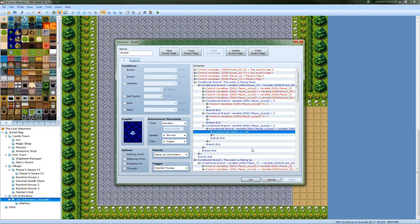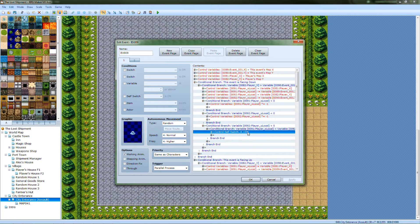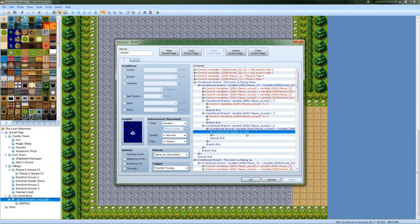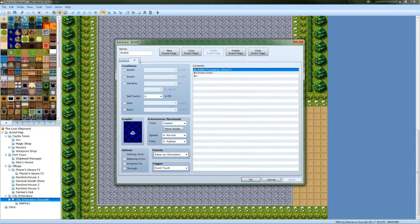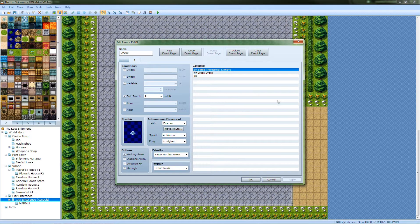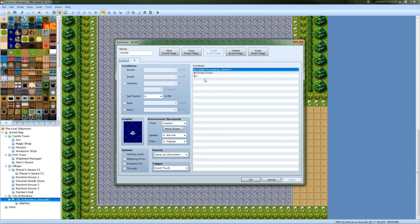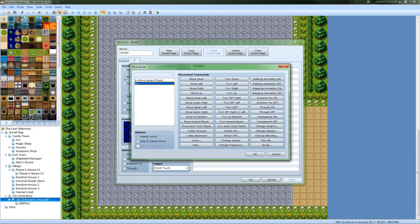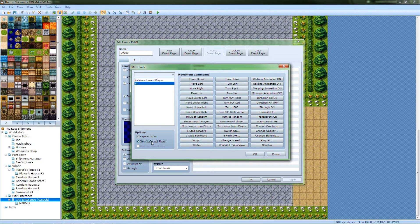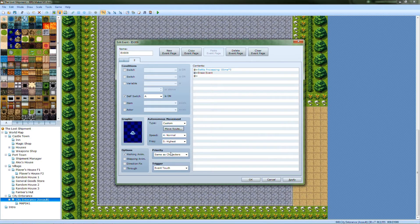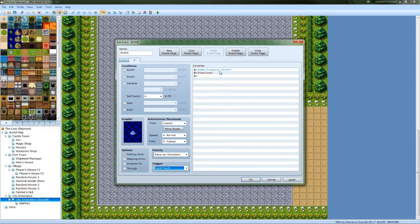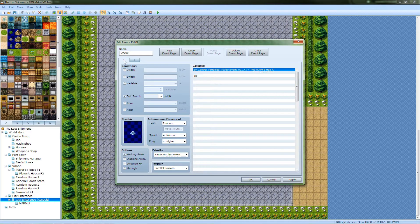Then in here it controls self switch, it controls self switch on, which then activates page two. Very simple even from here on. It basically just follow how I said the move route to move towards characters, skip if cannot move. And once it touches, you battle three slimes. Once you're done, you've been erased. That part's simple.